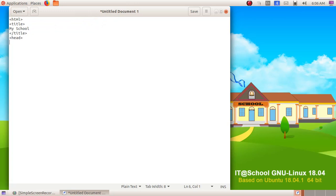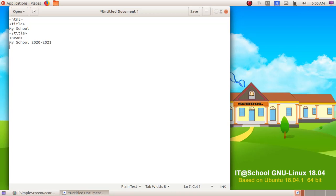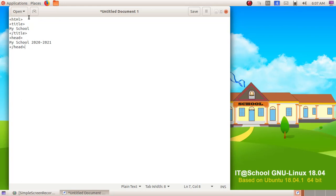So head: here I am giving "my school 2020 hyphen 2021". Then enter, opening bracket slash head closing bracket. So this is the opening tag and this is the closing tag. Wherever we are giving the slash and the same text, that is the closing tag. In the opening tag, we will be giving just brackets and the text only.